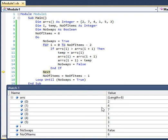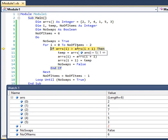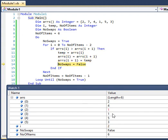Now we compare the next two elements — seven and one. As you can see, array[i] has value seven and array[i+1] has value one. Seven is greater than one, so we need to swap them. After pressing F11 several times, one and seven have been swapped. The value of no_swap was false and will remain false because swapping has taken place.